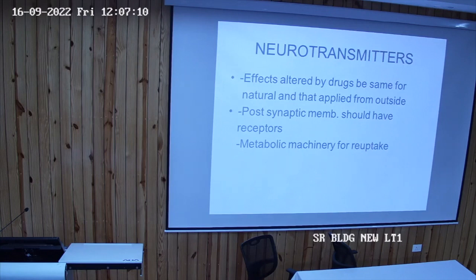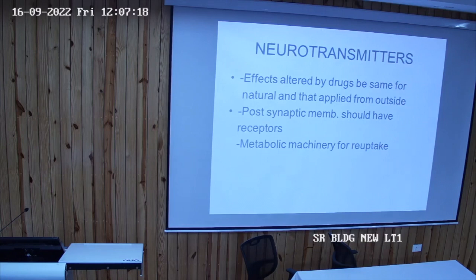Lastly, and also very important, there must be a mechanism to remove that chemical substance from the site of release.